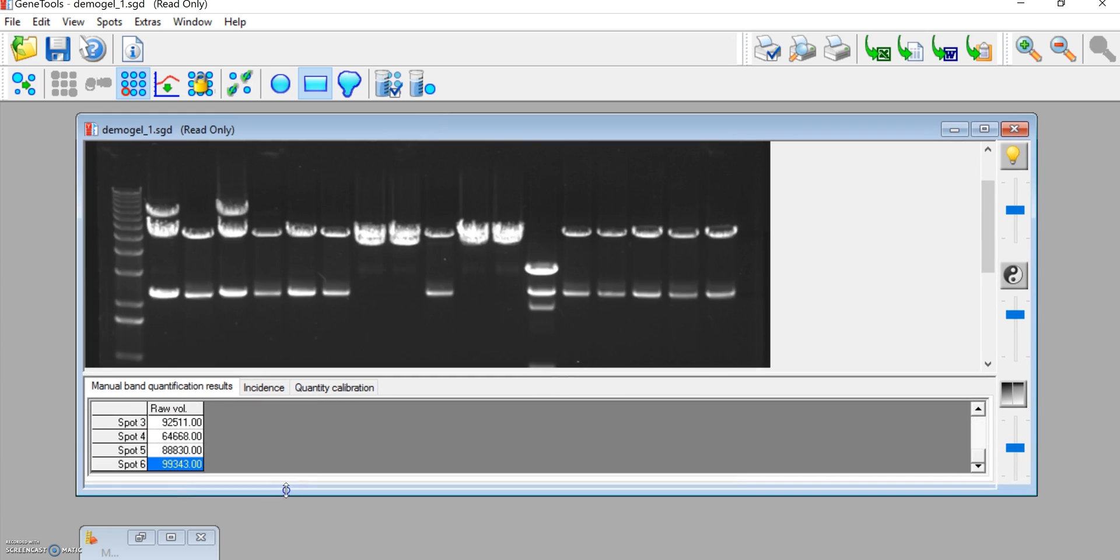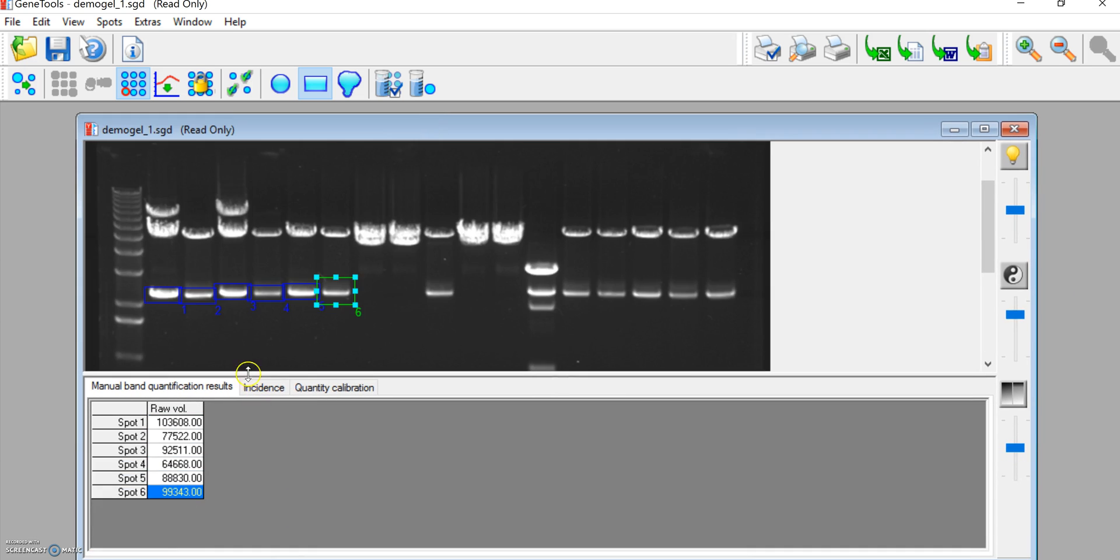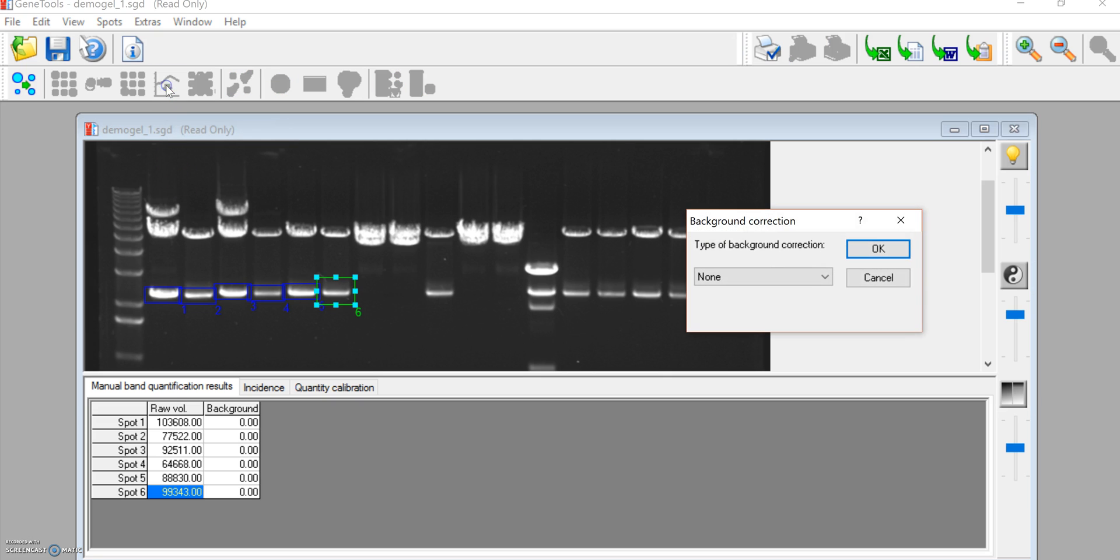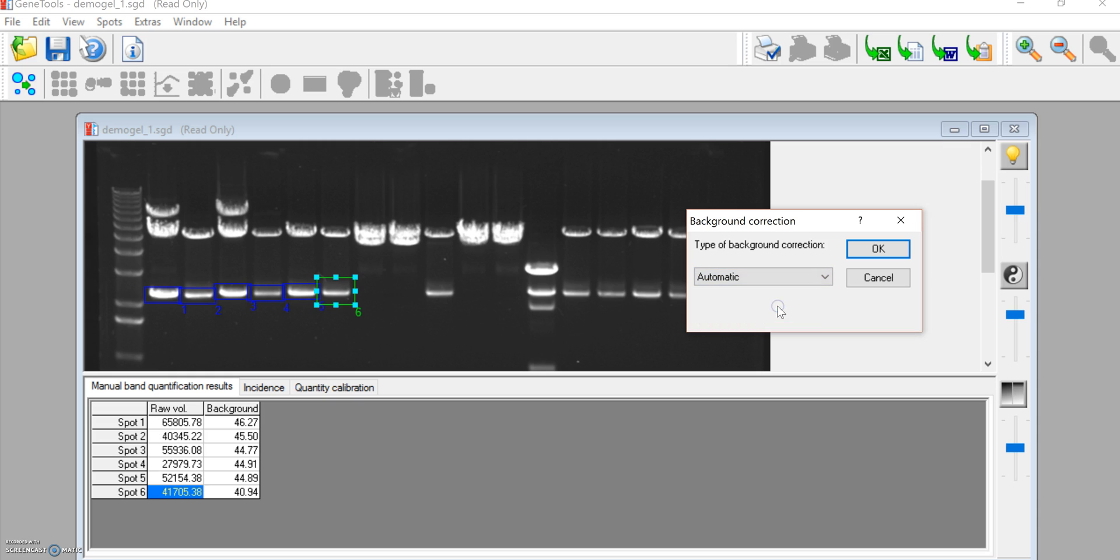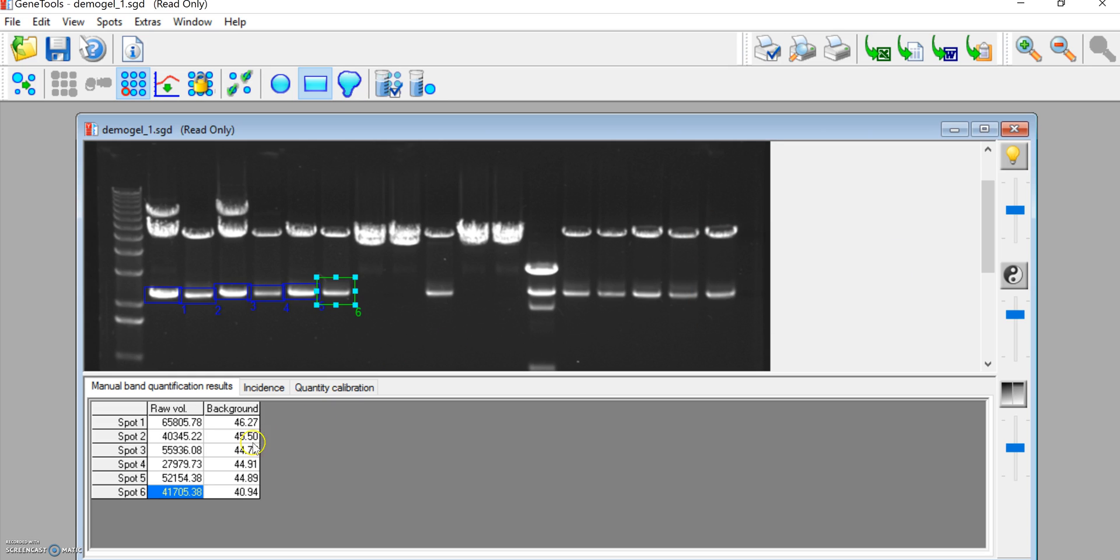And then you will want to pull out background, and this icon up here is background correction. You click on it, and I typically recommend that you use automatic, but you could use manual and draw your own. Now you'll see down here there's background that's already established, so now we have all of numbers.